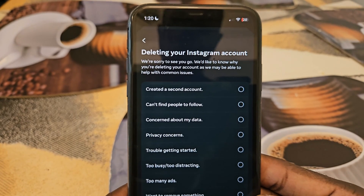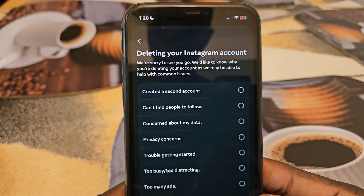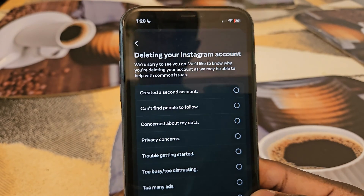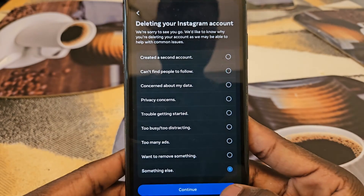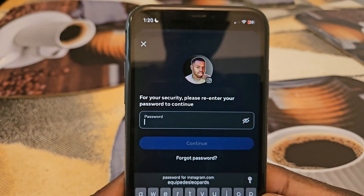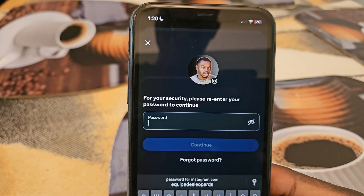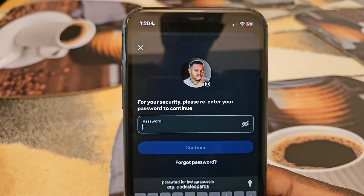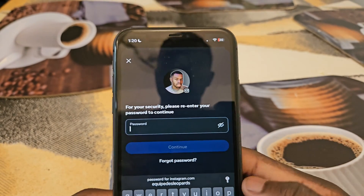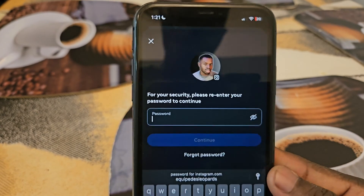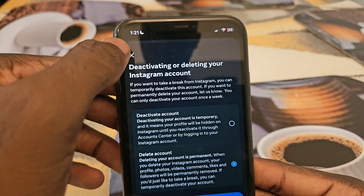Instagram is going to give you a bunch of reasons asking why you're trying to leave — 'We're sorry to see you go,' etc. Just choose whatever applies; I'll select 'Something Else' and click Continue. Then it's going to ask for your password for security reasons, to authenticate that it's actually you trying to delete the account. Enter your password and click Continue — and that's basically how you delete your Instagram account.